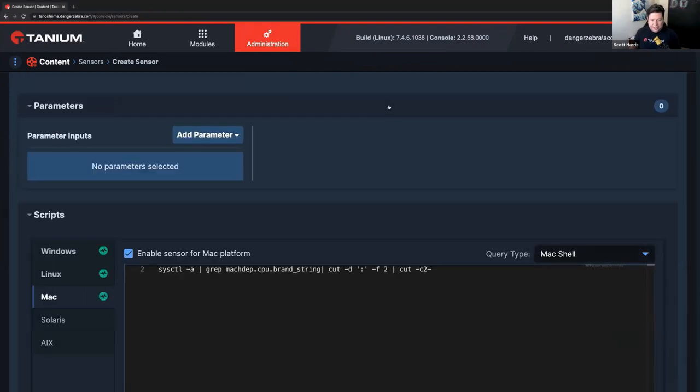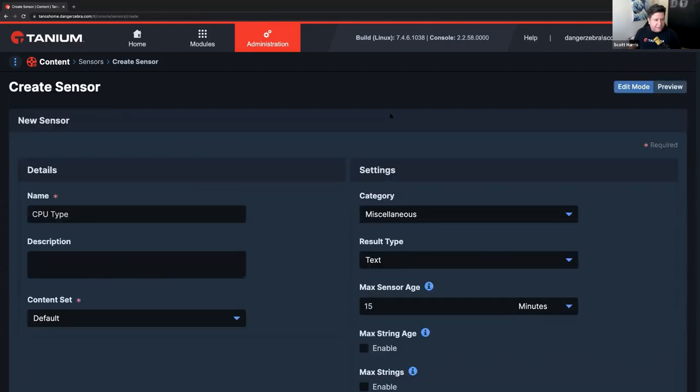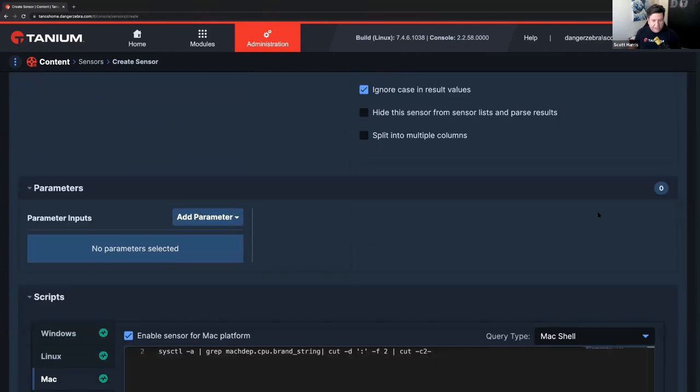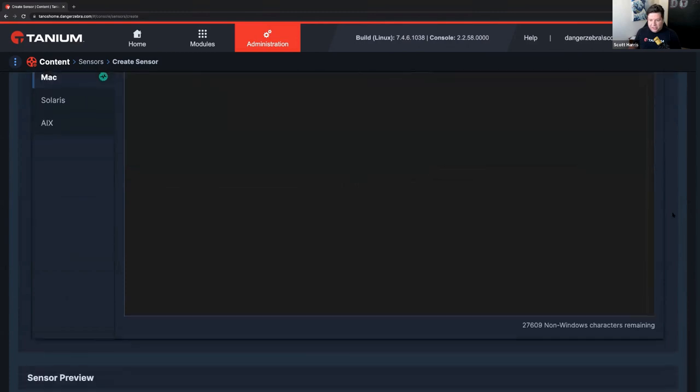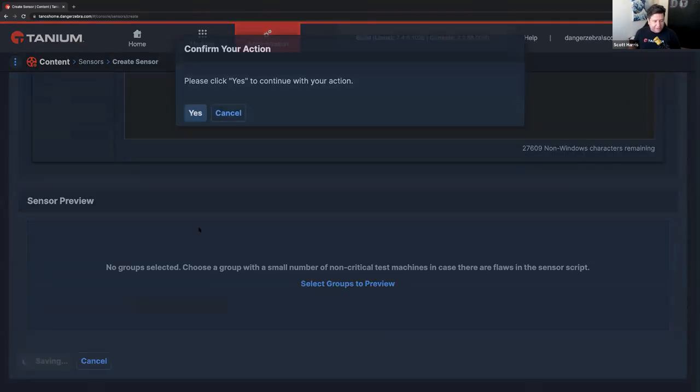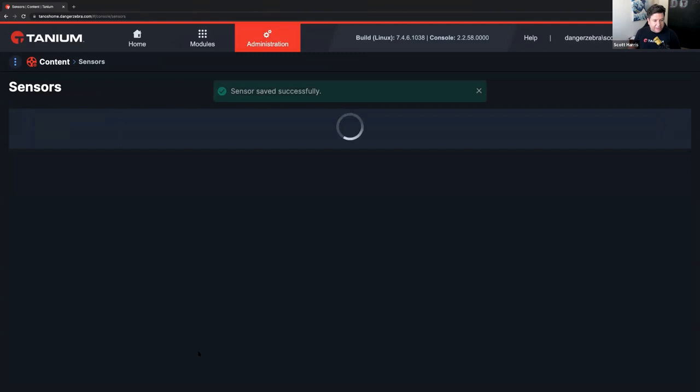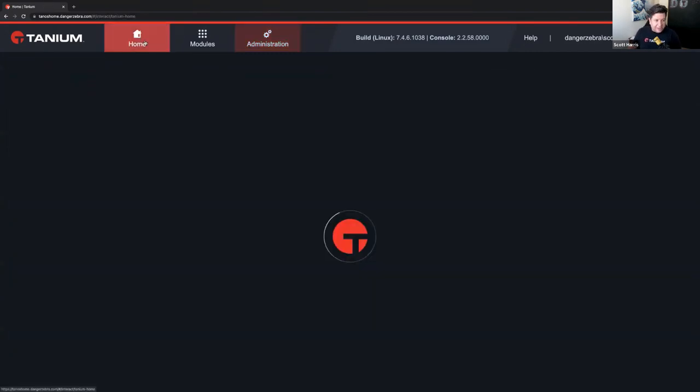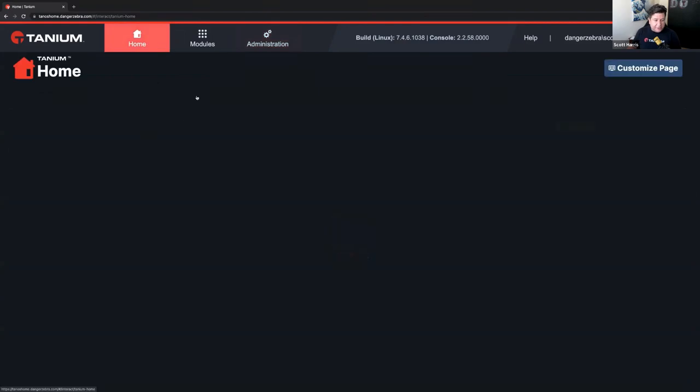So, let me go ahead and pop that in there. Add my shebang. And then I will go ahead and check. Yep. I'm using CPU type. Default content set. Got all my sensors in and good to go. And I love it because that's really all it takes. And I'll show you how this works.